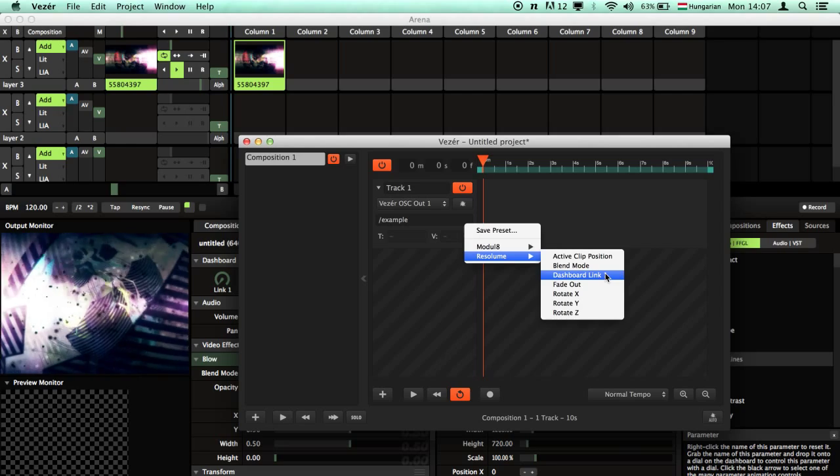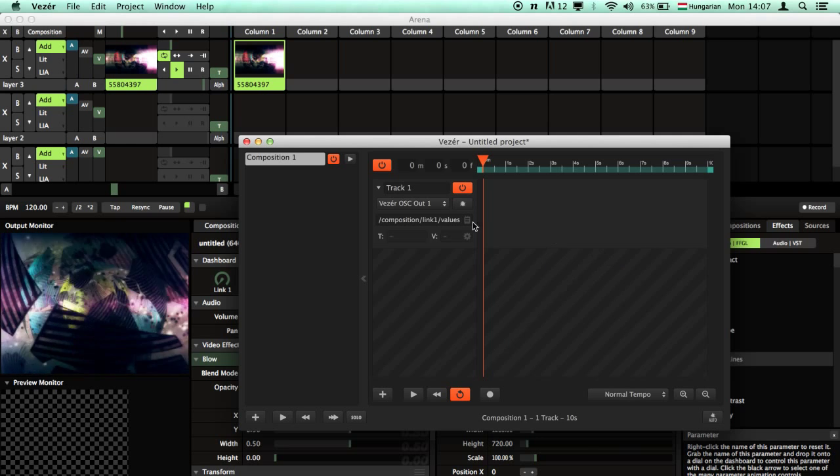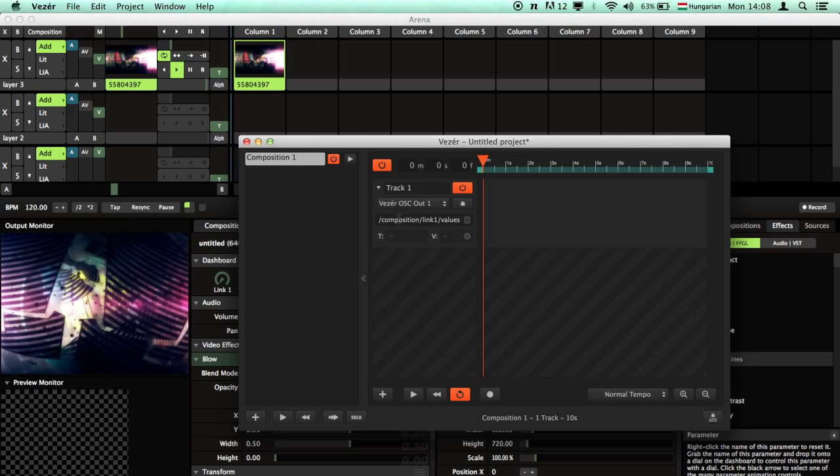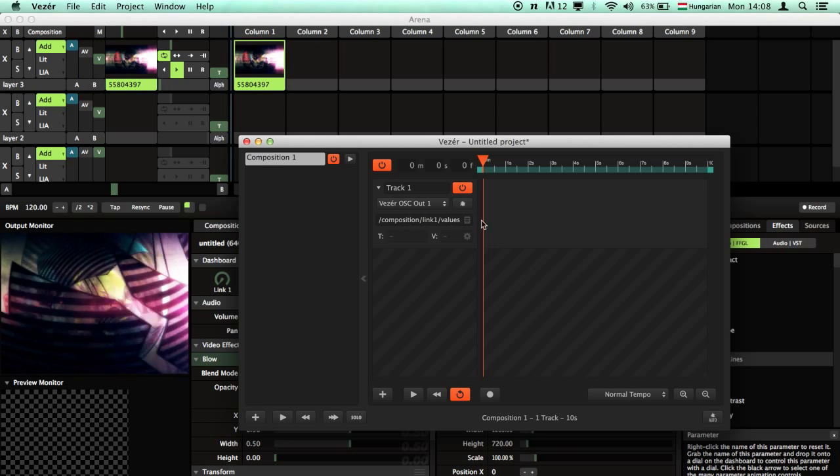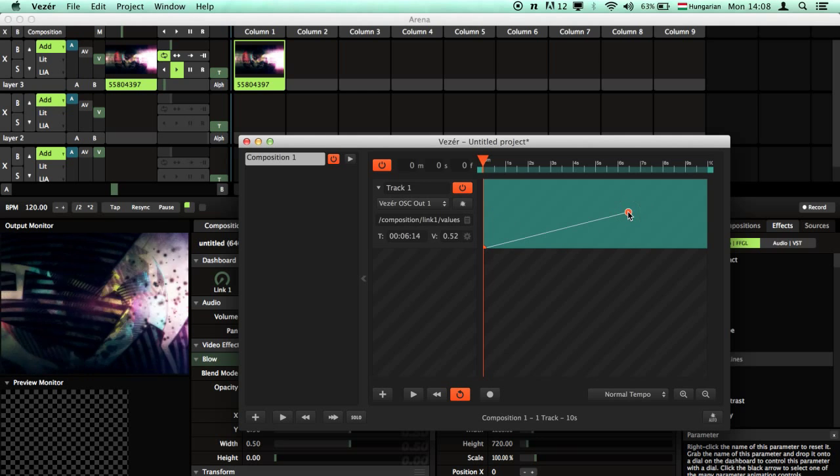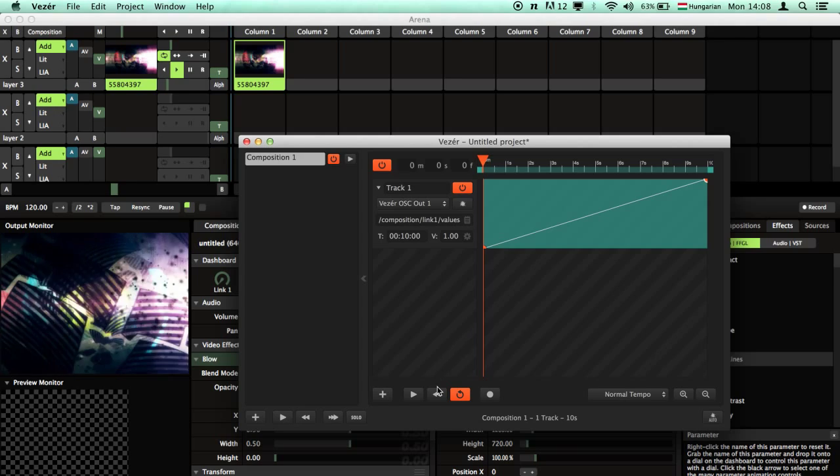Preset. If I click on it, it will load this OSC address so I can use it again.